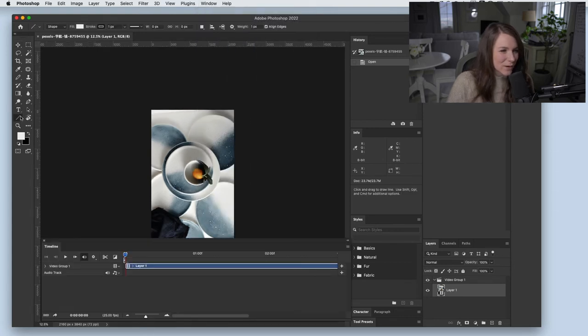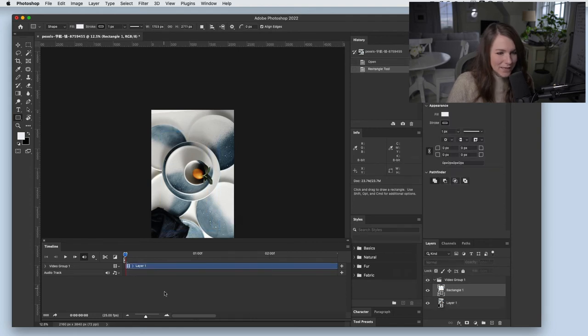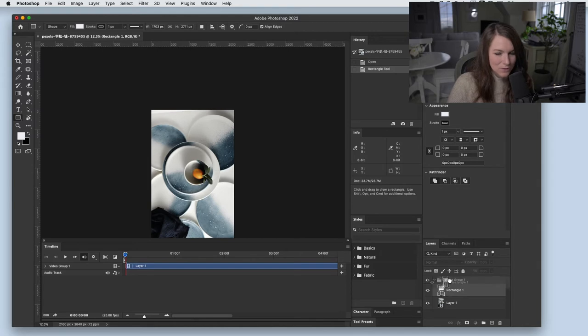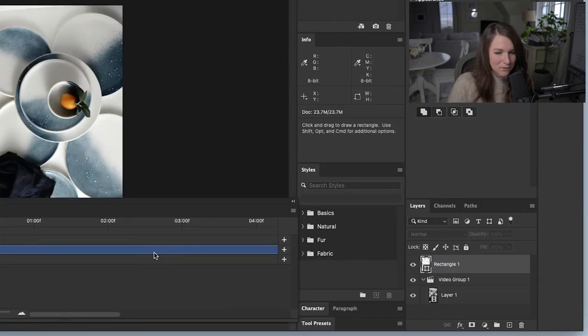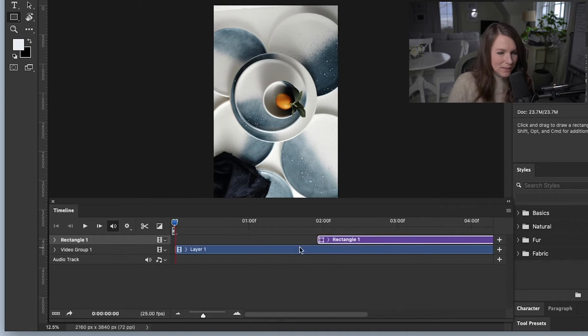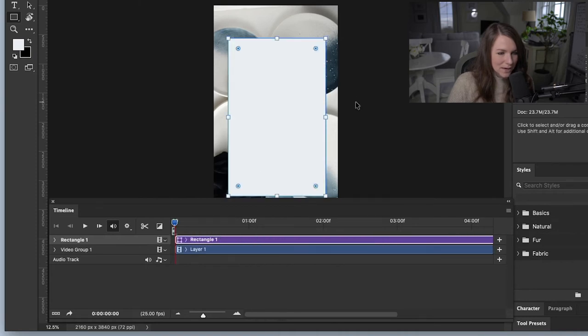And next I'm going to add a white shape so that I can add some text over this image. And if you don't see it showing up, it's probably because it's in the same group. So I'm going to move this layer out of the group, and then I'm going to drag it back here so that they're layered on top of each other.